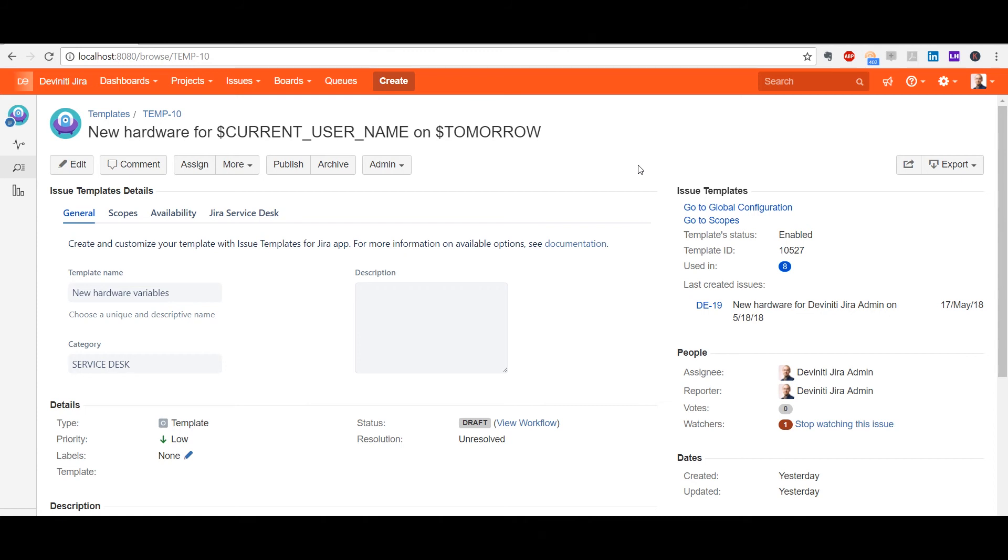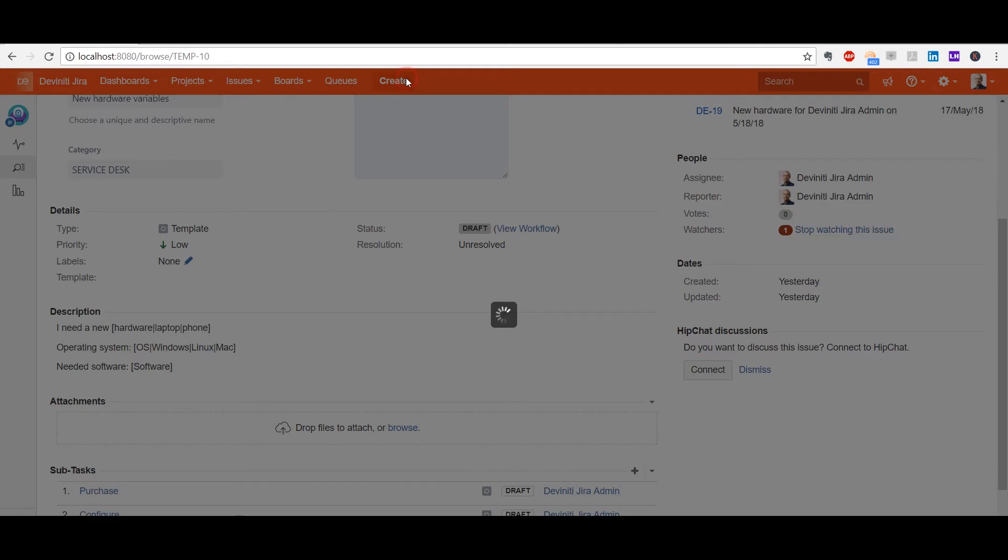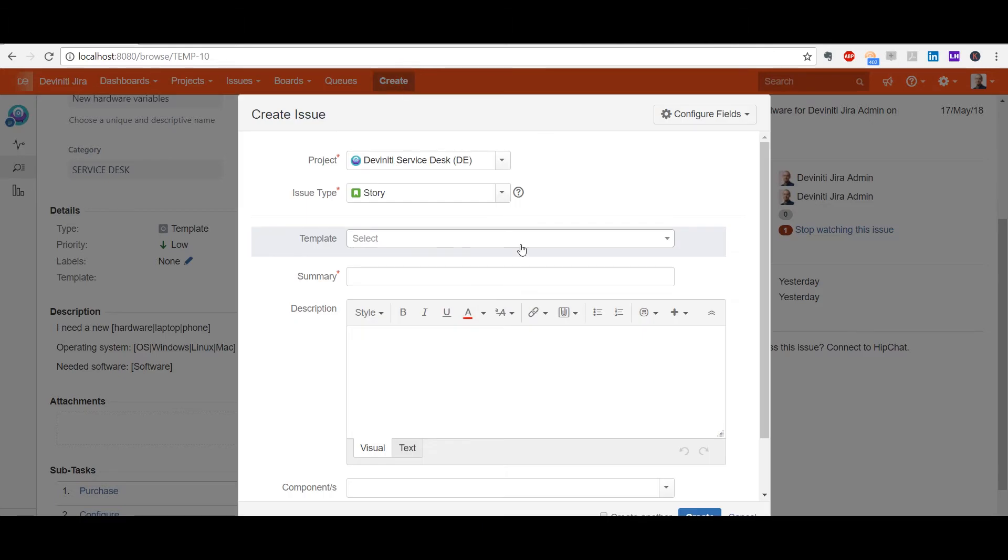In this case, we've got two static variables in the issue summary, the current username and tomorrow's date. They will be replaced automatically. Below in the description we have three dynamic variables, which help specify what kind of hardware and software the user needs.